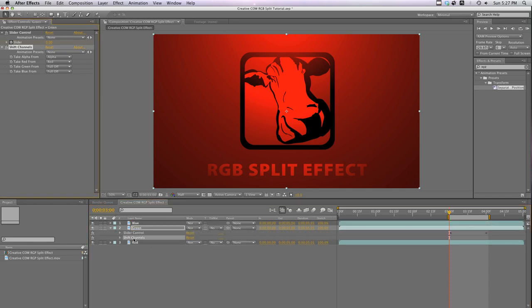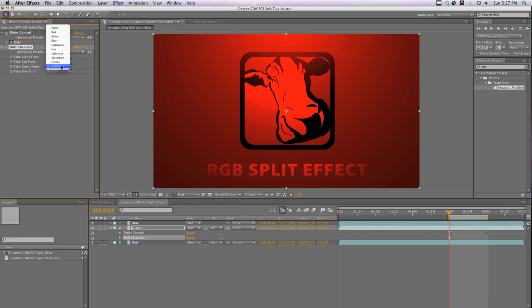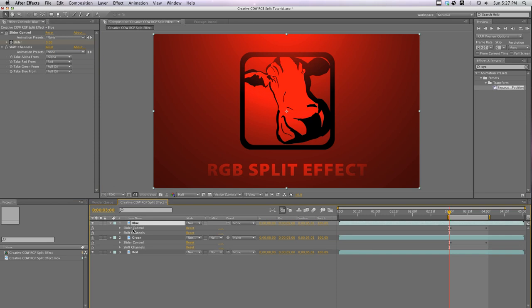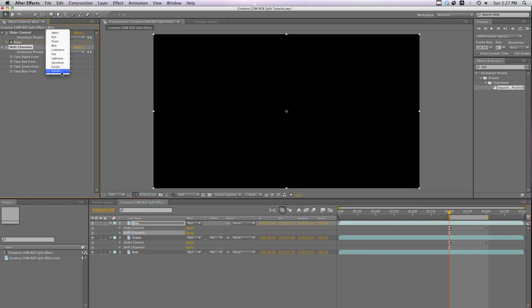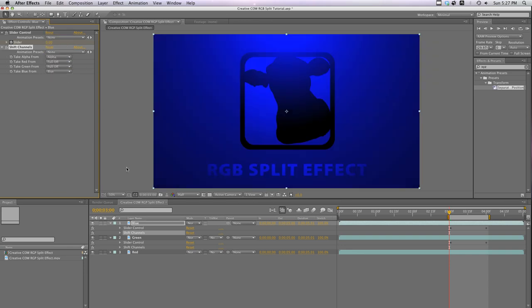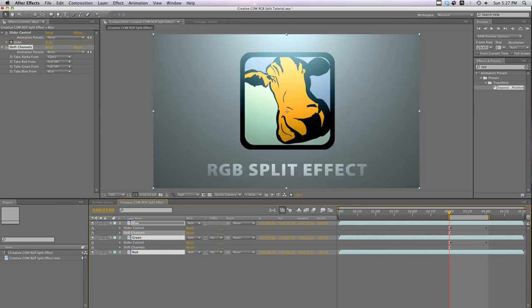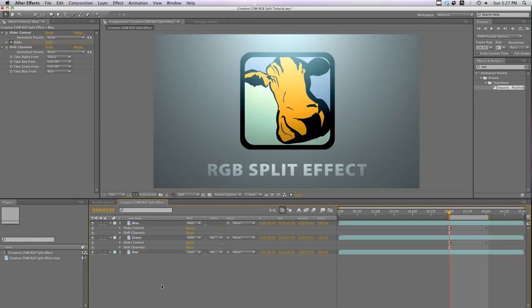Now go to our green layer, double-click on Shift Channels, and take Red From to Full Off, and take Green from Green. Now do the same for Blue. Double-click on the Shift Channels effect, turn Take Red From to Full Off, and take Blue from Blue. Now we highlight all of our layers and change the Transfer Mode to Add. It should look just like the original clip now.